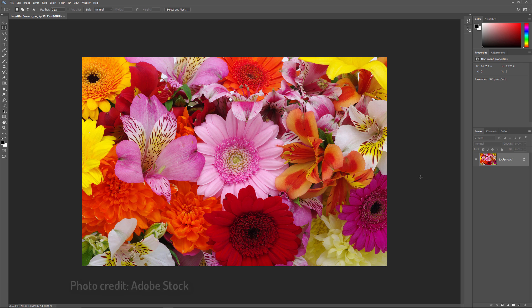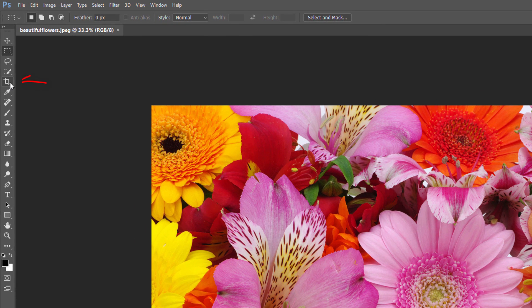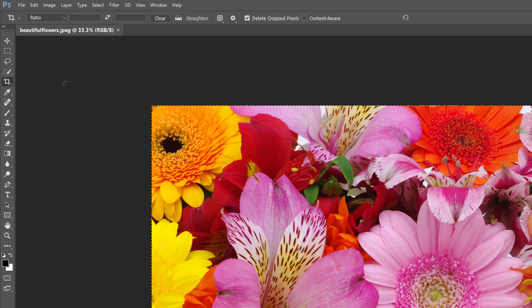To begin, let's crop away any areas of our image that we don't really need for this effect. In general, you'll want to crop in tight around your subject, removing any surrounding areas of low detail that won't really add anything to the final result. I'll crop some of the flowers away. To crop your image, select the crop tool from the toolbar. Make sure the Delete Cropped Pixels option is selected in the Options bar — this will delete the cropped area rather than just hiding it from view.